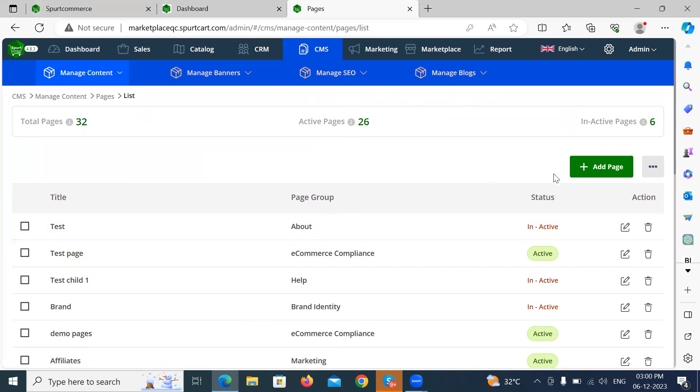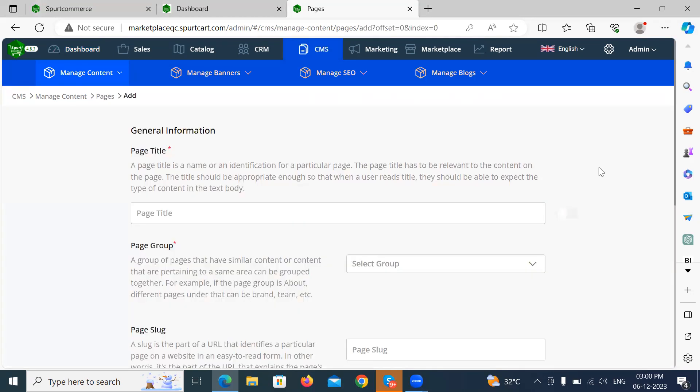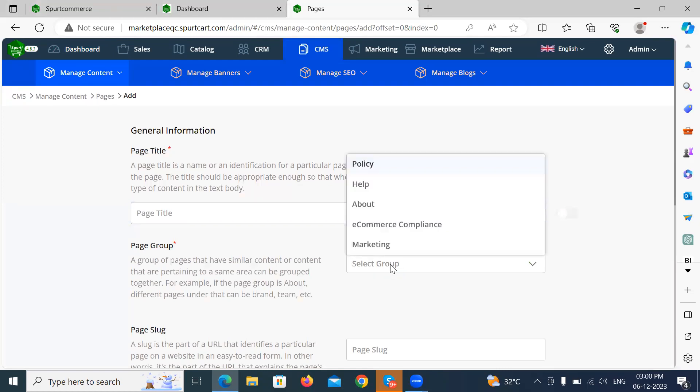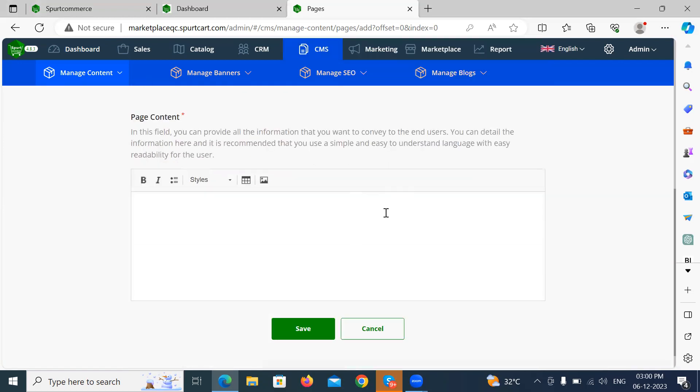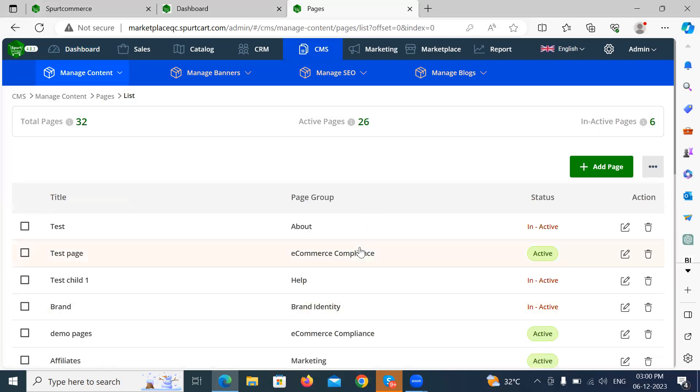If you want to create a new page, here we have a page icon. You can see the title and you can select which group it belongs to. And here is the page content section where you can view content of the page. Like this, you can create a new page of the website.